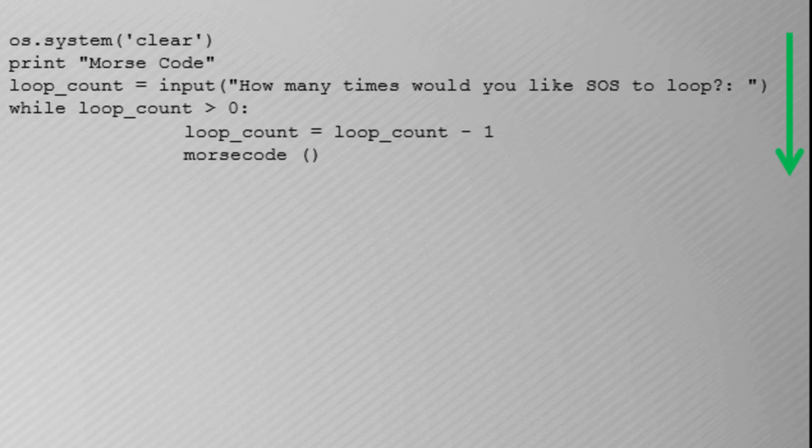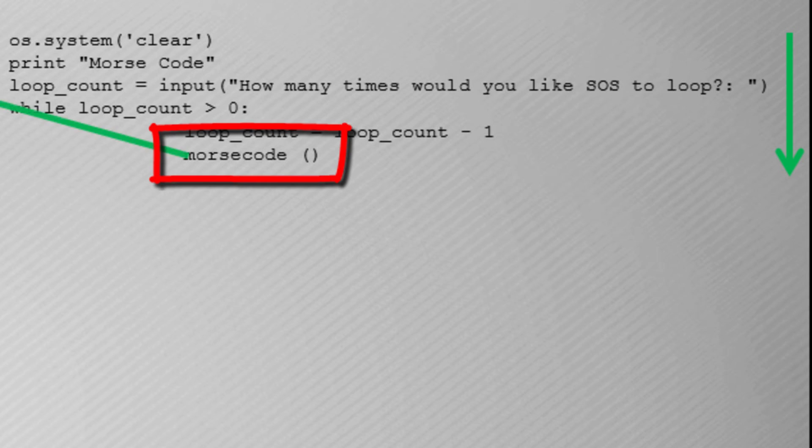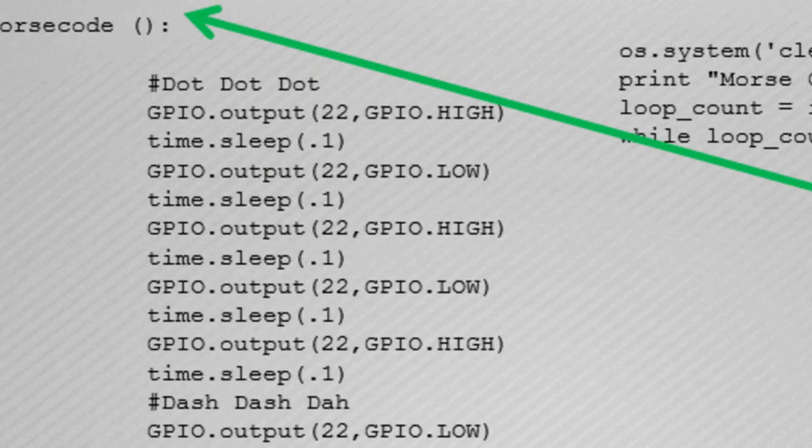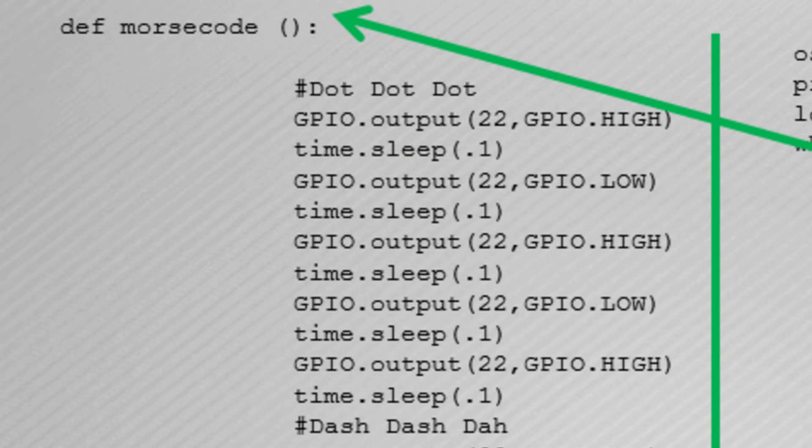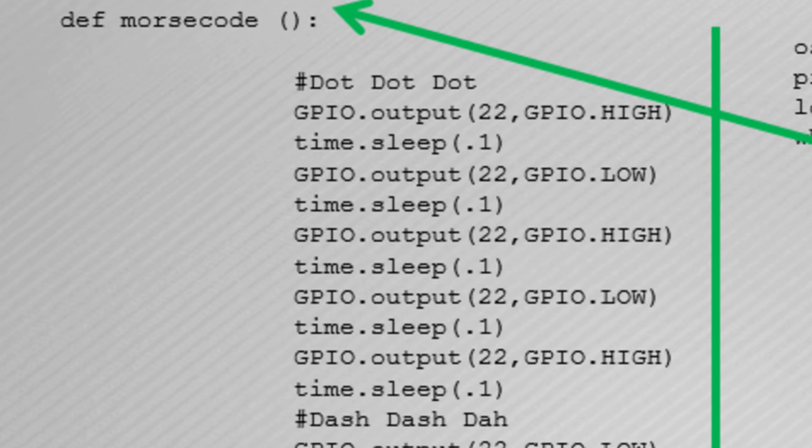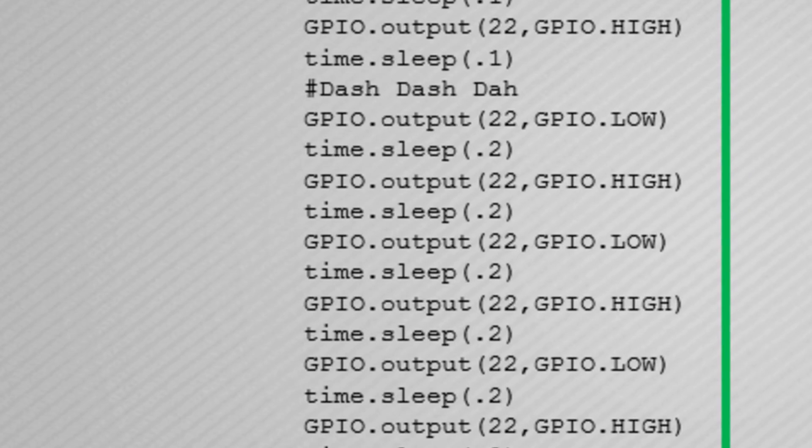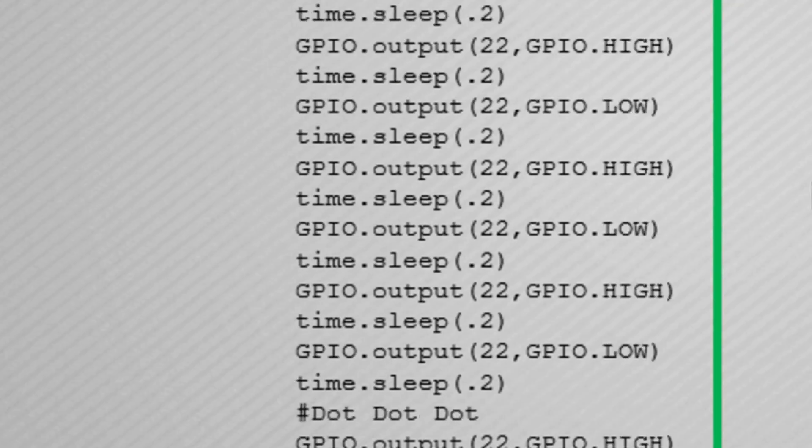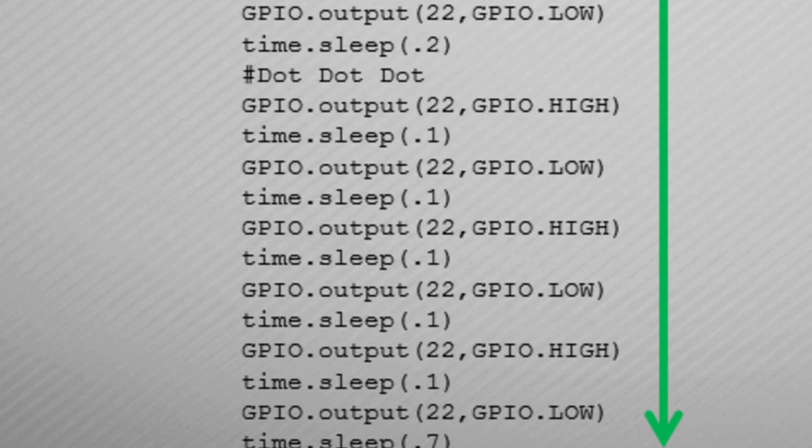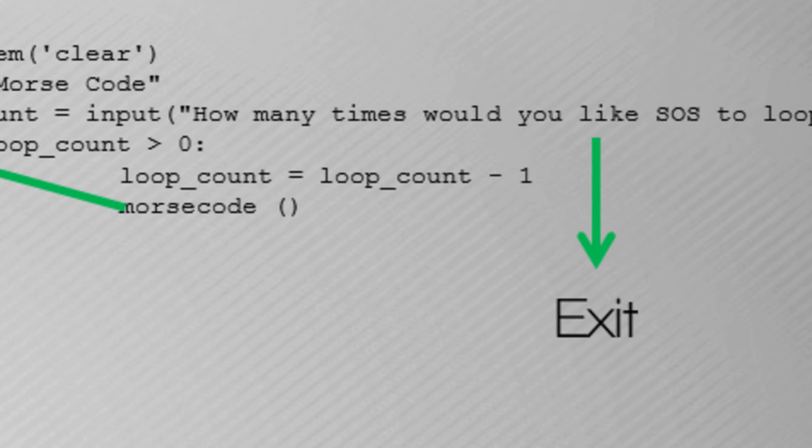It will print to the screen Morse code. It will ask you how many times you would like the Morse code to loop. It runs into our while loop which we've covered in previous videos. And then at the bottom it has the declaration for Morse code. It goes up to the Morse code section and then runs through the Morse code function and then drops out of the code. That's how it exits and that's essentially how it works.